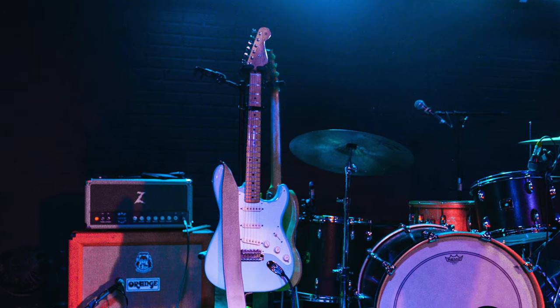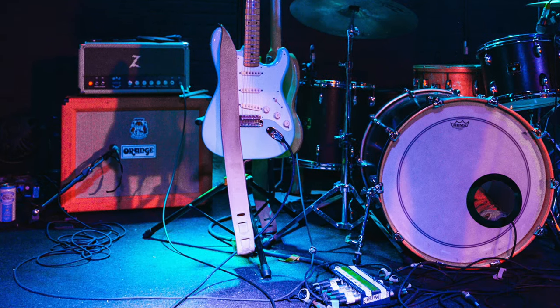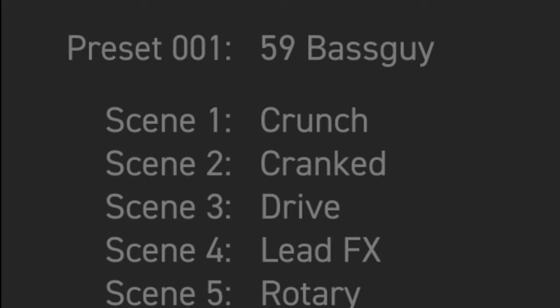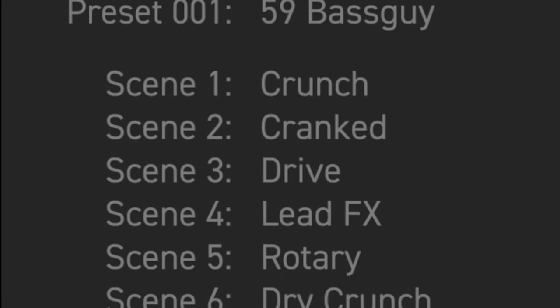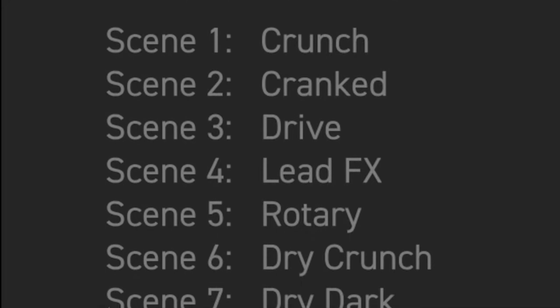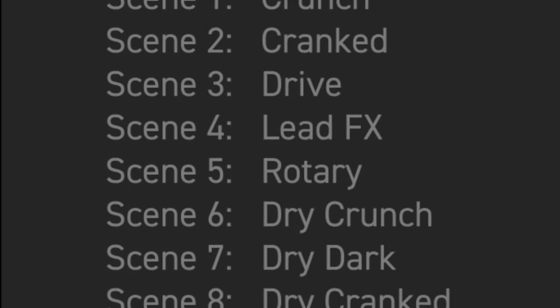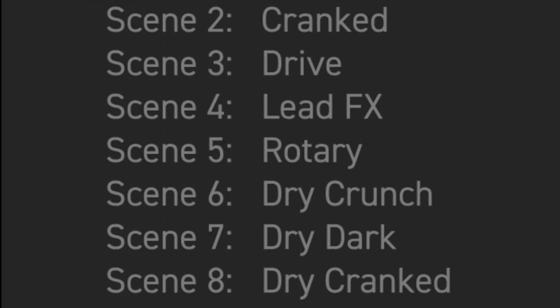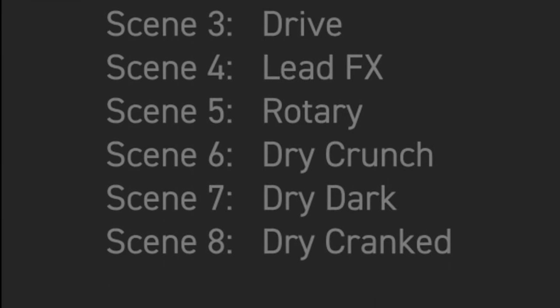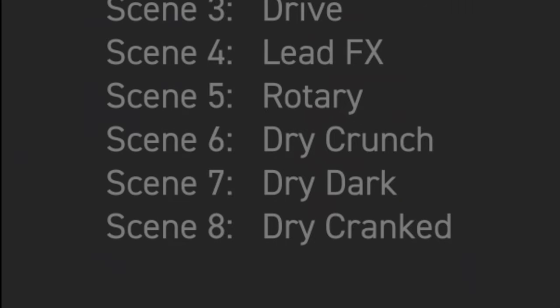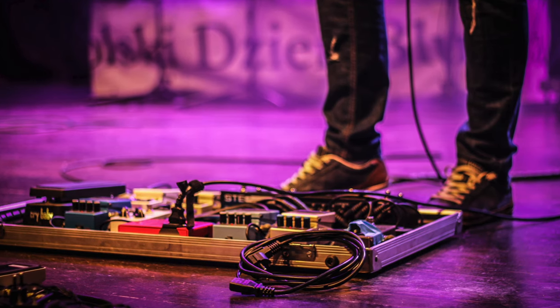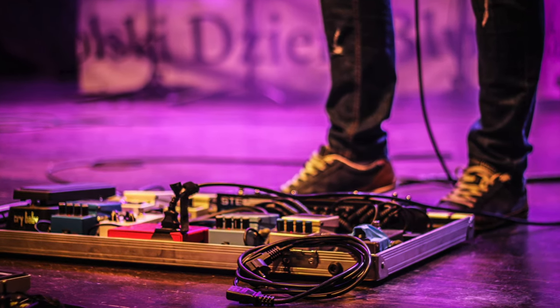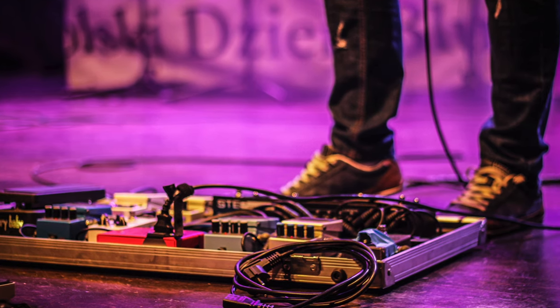Okay, now think of those different settings as scenes. You can have a crunch scene, then a cranked scene followed by a drive scene, a lead FX scene, a rotary scene, a dry crunch scene, a dry dark scene, then a dry cranked scene. And instead of having to act like a ballerina and tap dance through your pedals, you just save each particular setup for easy recall later.